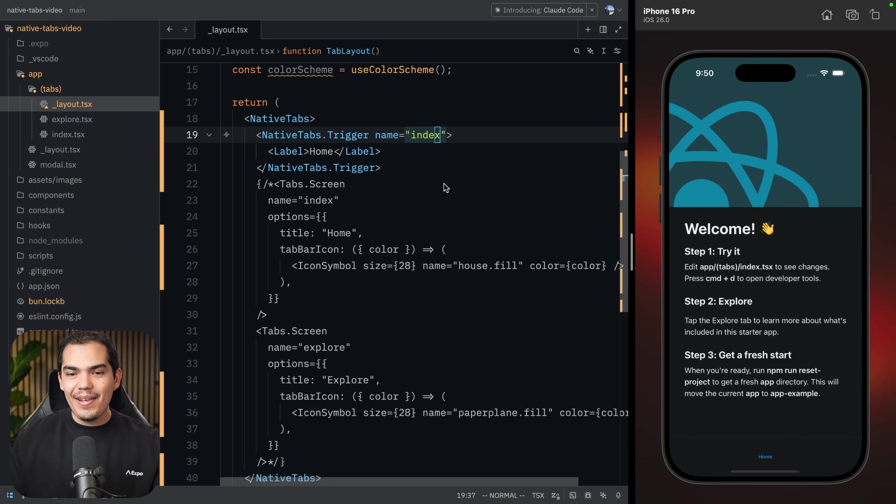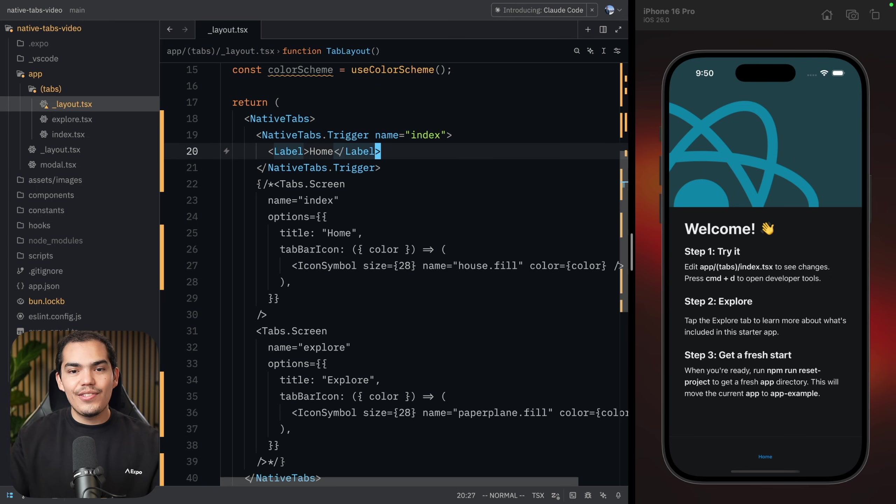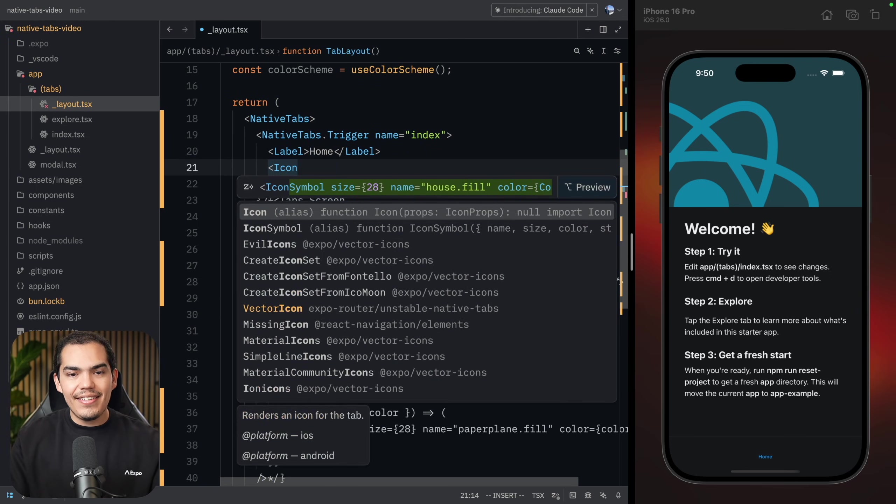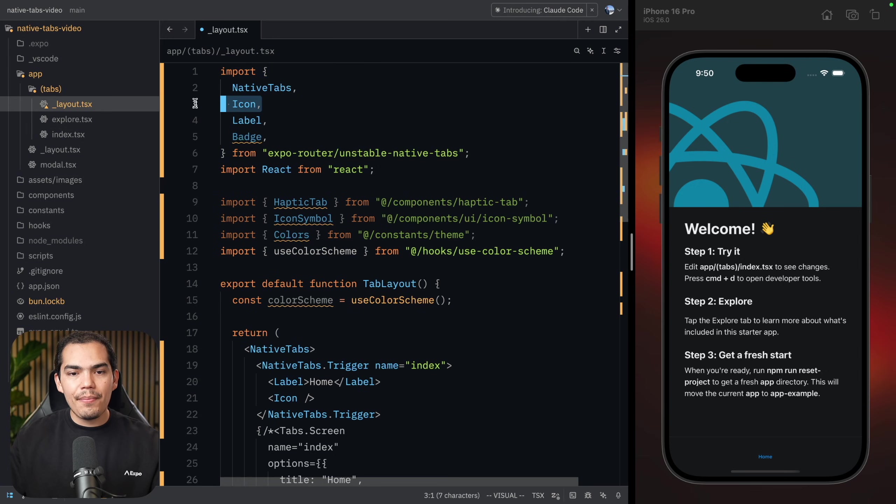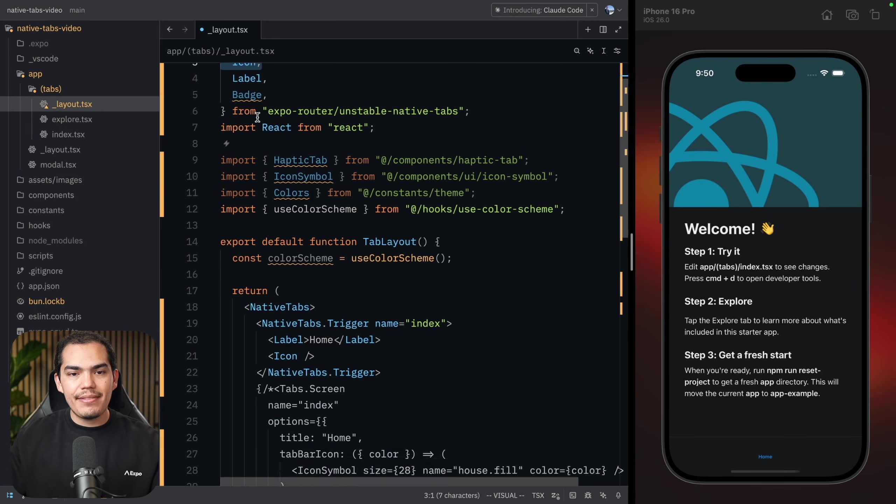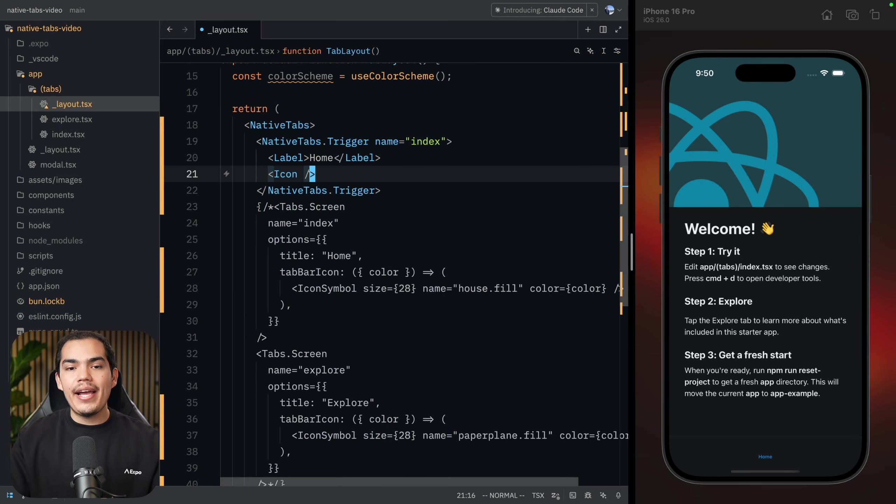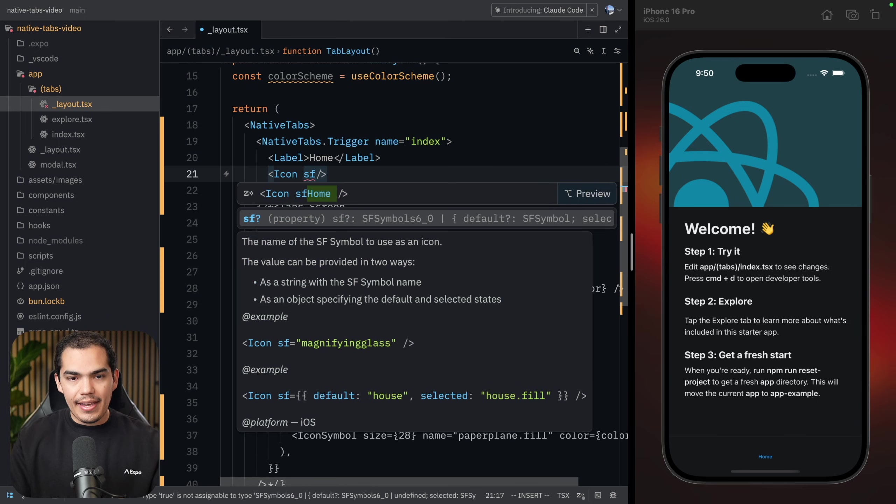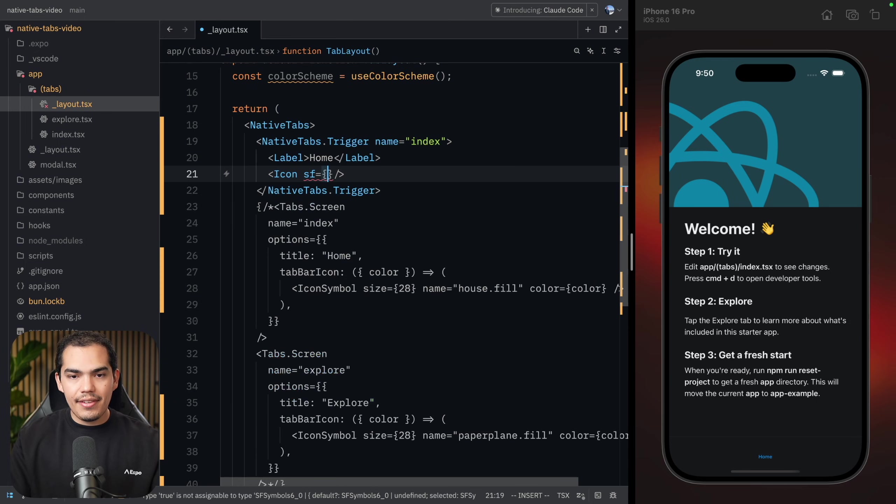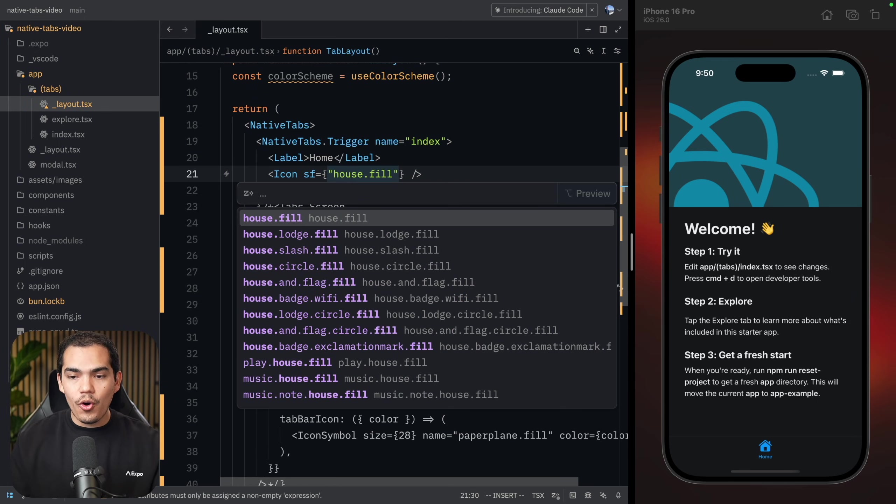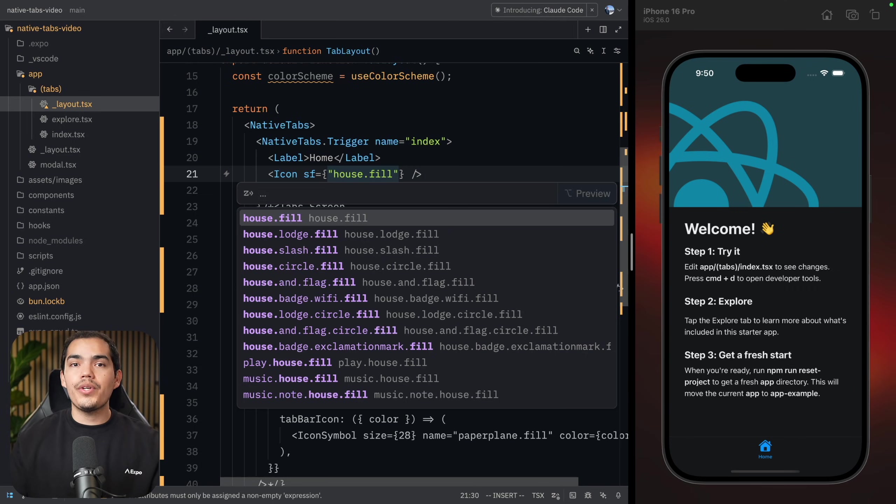So let's add that icon here. The icon is coming from the native tabs as well. You can pass a San Francisco icon by saying SF house dot fill. Awesome. Now I have my home icon. Now this will only work for iOS.